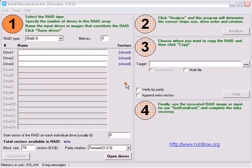Even if you do not know the RAID parameters such as the drive order, block size, and direction of rotation, RAID Reconstructor will analyze your drives and determine the correct values. You will then be able to create a copy of the reconstructed RAID in an image file or on a physical drive. Once you have created the image, you can use it for further data recovery processing with Runtime's GetDataBack. If you create the image on another physical drive, you can process it with GetDataBack or you might even be able to boot directly from it.